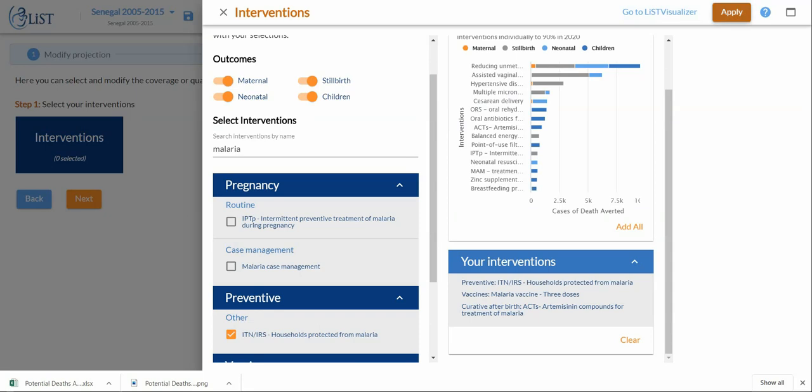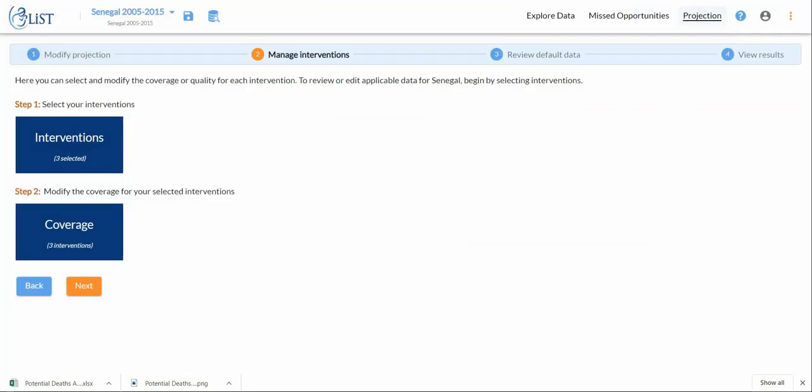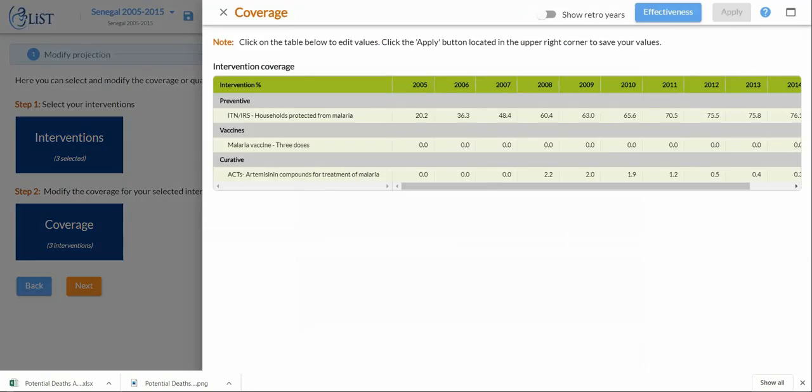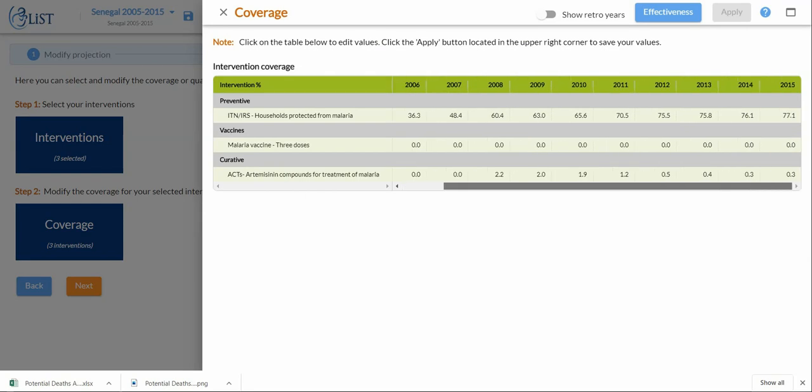Now that I've done that, I can come back to my original page and click apply. You'll see down here that a new box appeared in my step two. The next step is to modify the coverage of the interventions that I've selected. When I click it open, you can see these three interventions that I had selected previously appeared over here.